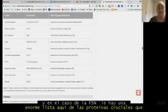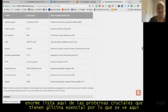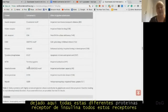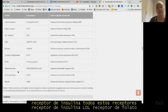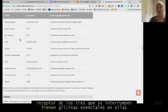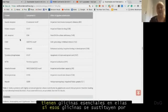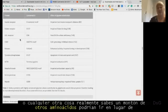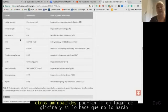In the case of anencephaly, there's a huge list of crucial proteins that have essential glycines. You see this 'conserved G category' on the left — all these different proteins: insulin receptor, folate receptor, LDL receptor — all three are disrupted. They have essential glycines in them, and if those glycines are replaced by anything else, the protein won't work.